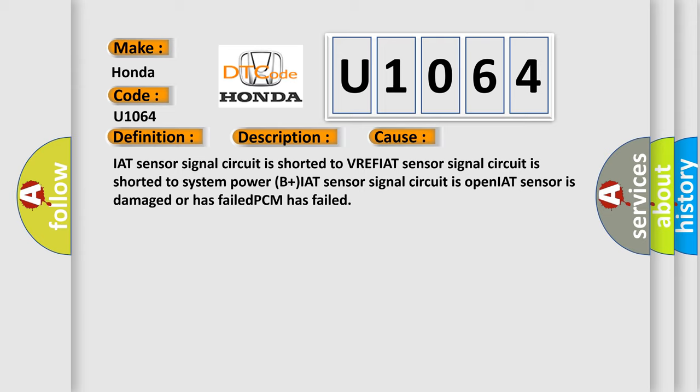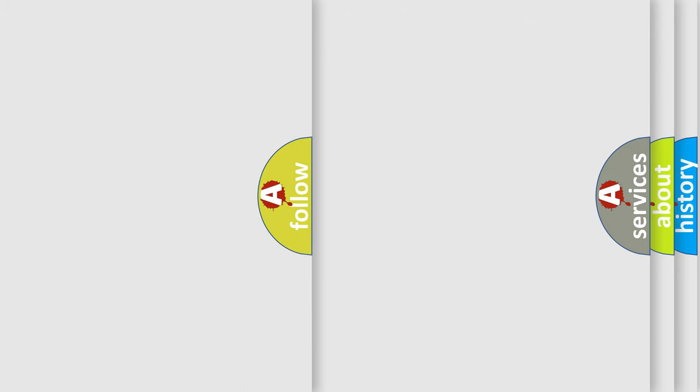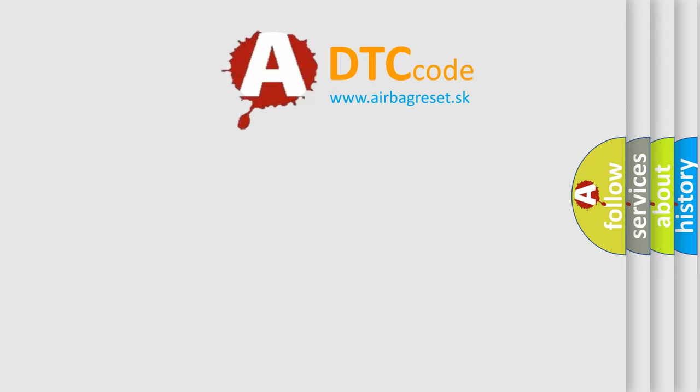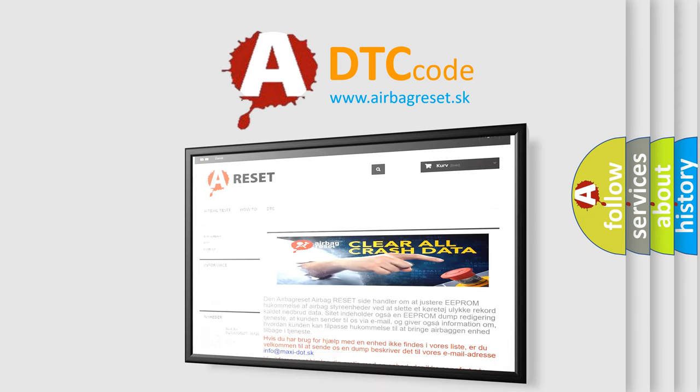The Airbag Reset website aims to provide information in 52 languages. Thank you for your attention and stay tuned for the next video.